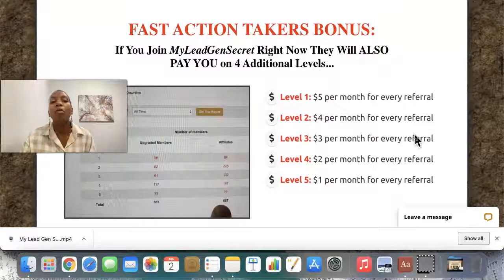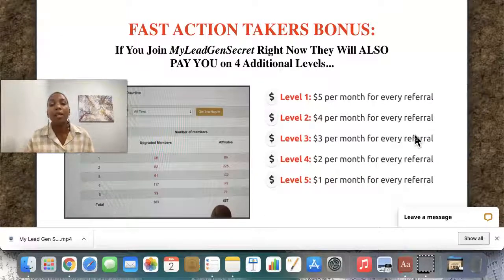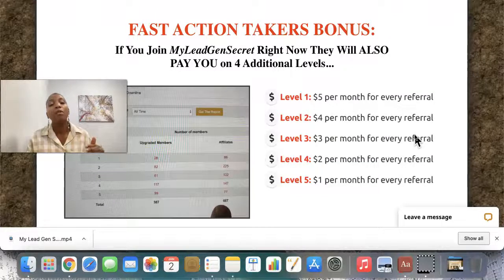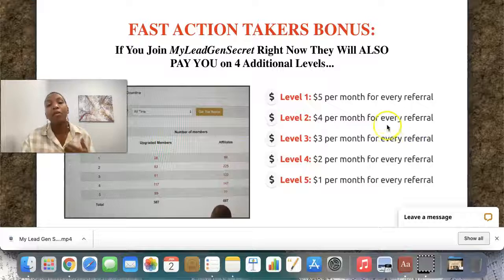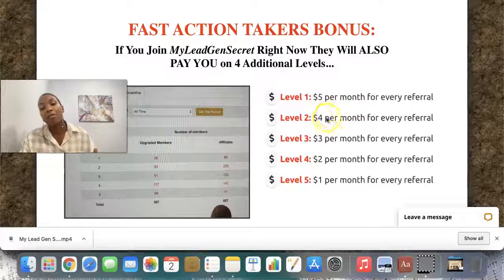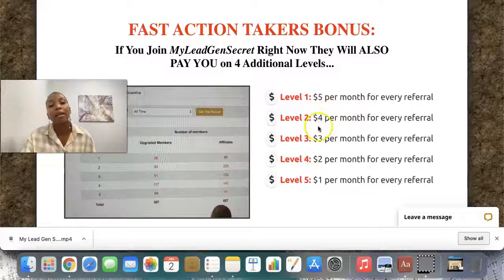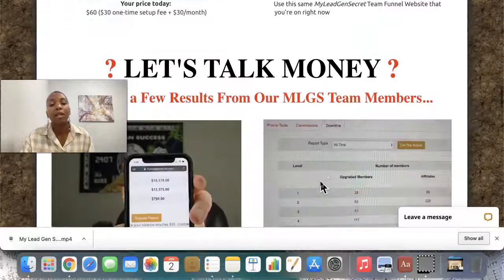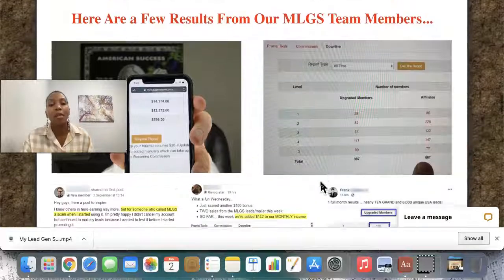If I scroll down here, for those of you who like to take action, there's a bonus here. So not only will you get paid that $5 per month for every referral, you can actually get paid up to five levels deep. So the people that you refer directly are on your first level, and then the people that they refer are on the second level and so on and so forth. This is a simple system that literally does what it says on the tin — it works.